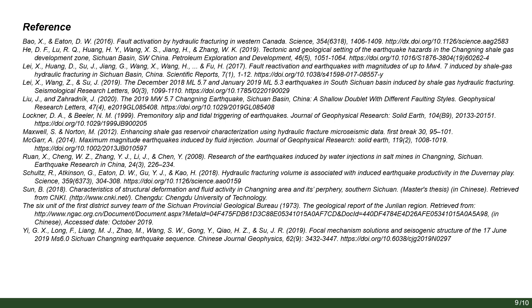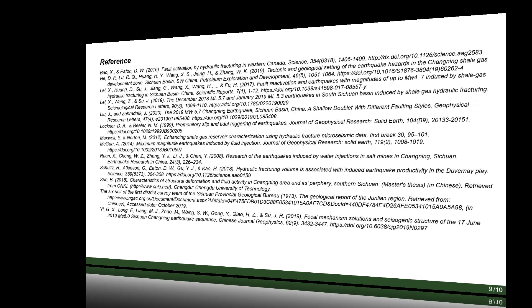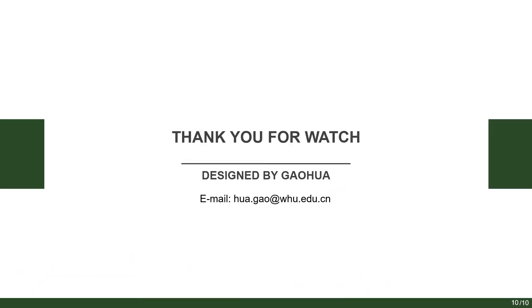This is a part of the references. Thank you for watching.